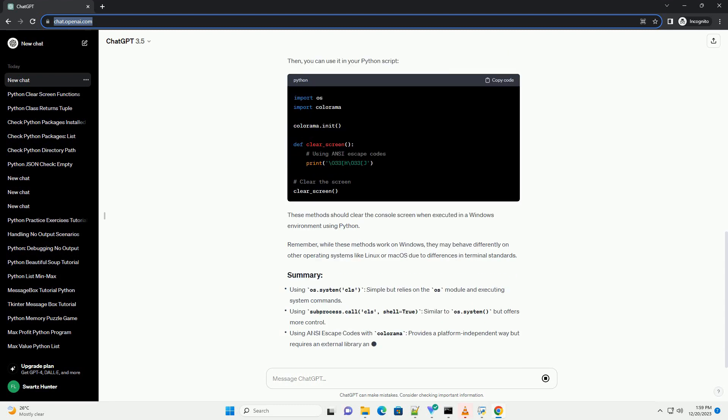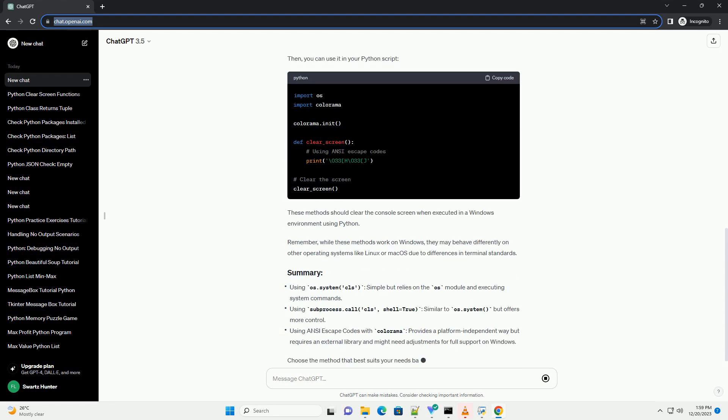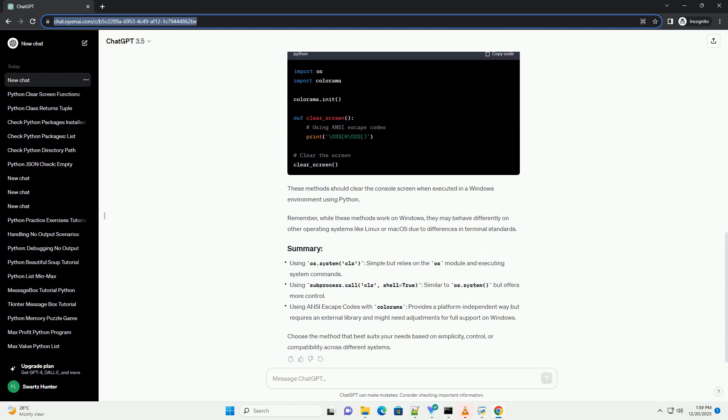Along with code examples, one common method is to use the OS module to execute system commands. On Windows, the command to clear the console screen is CLS.